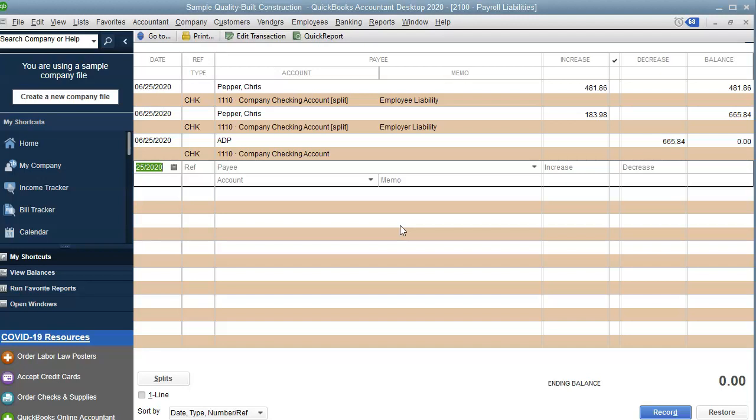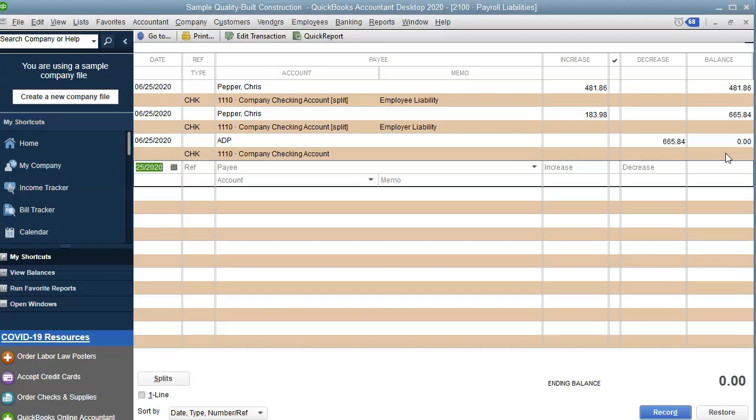Same thing with direct deposit. Direct deposit will have the net amount, and then whatever ADP takes out, and it'll be zero. I really hope that this video has helped you. Please don't forget to subscribe for more how-to's, tips and tricks and troubleshooting for QuickBooks. I will see you on the next one.